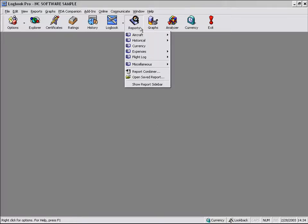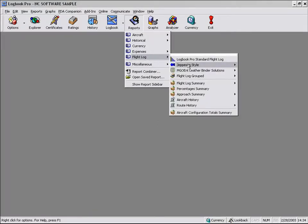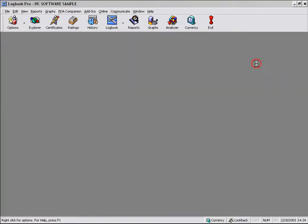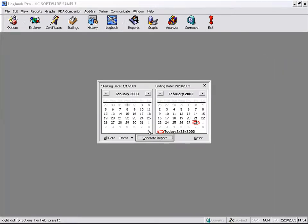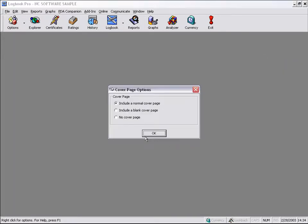The very first thing I'd like to show you is with my favorite report again, the Jeppesen style, is this option here for a cover page.